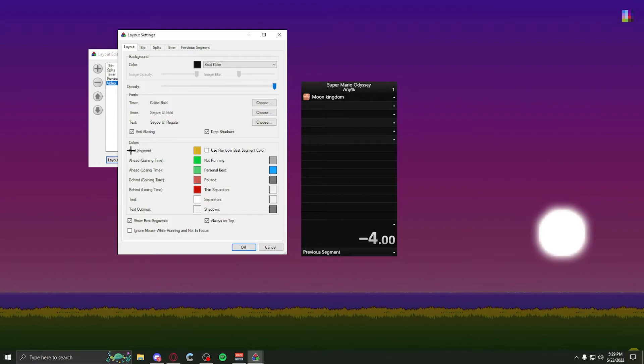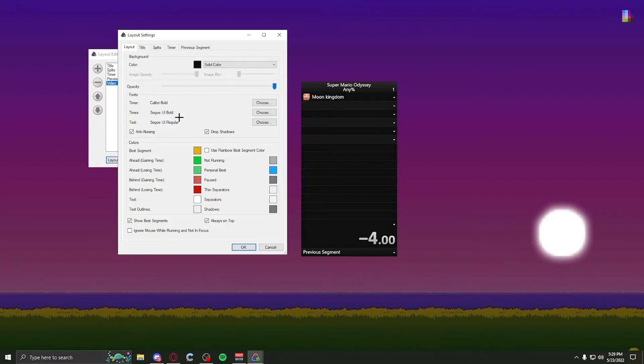Best segment, this is the color that you'll get for your best time on that split. You can either do gold or you can do rainbow. All of these, you can change to your liking, but I keep them on default.